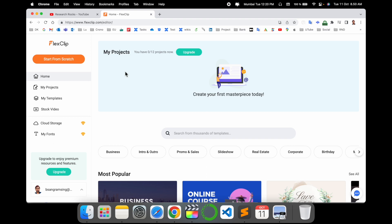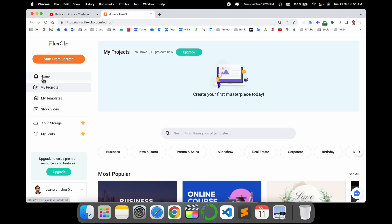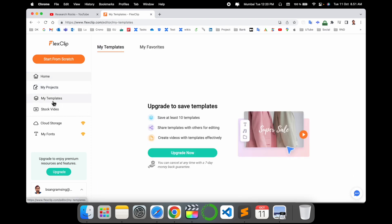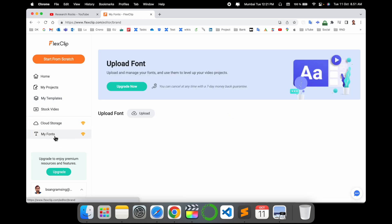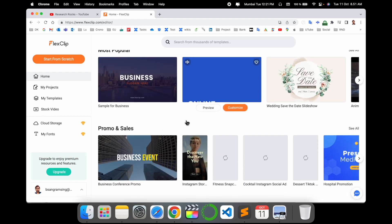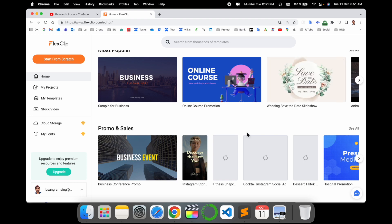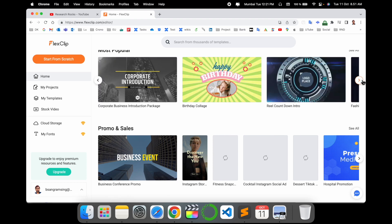Here are my projects. I can very easily create a new project here. There are some templates available — you can save up to 10 templates. Strict video cloud storage and font-related concepts are available here. If you want to add some extra fonts, you can easily upload them. Some popular templates are also available, including online course promotion, online wedding invitations, and promotional videos.